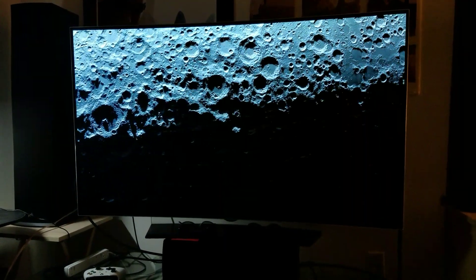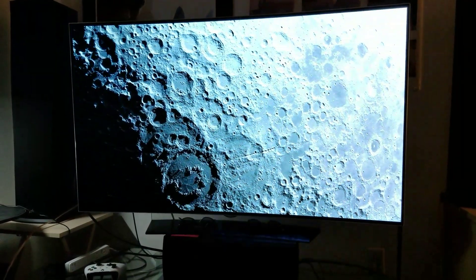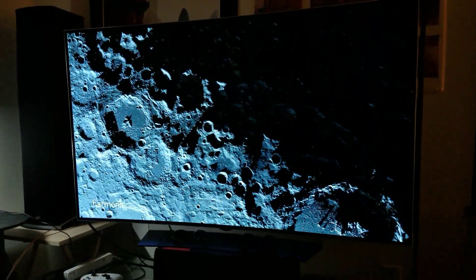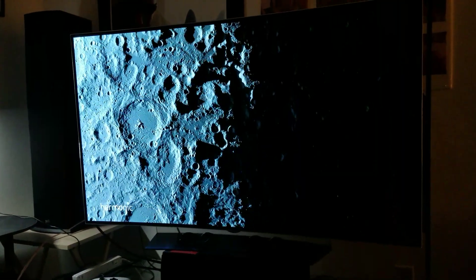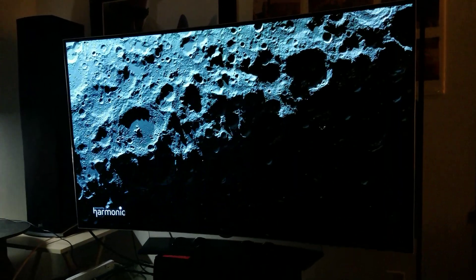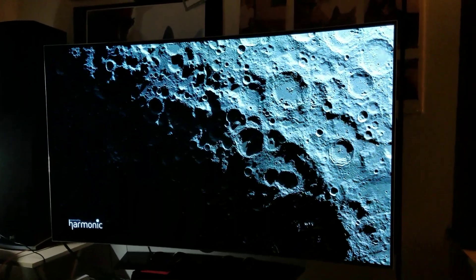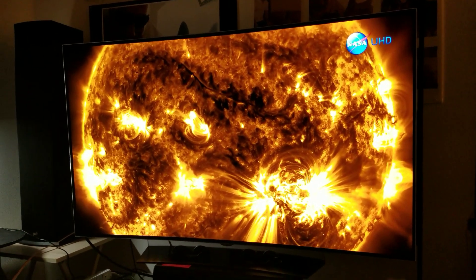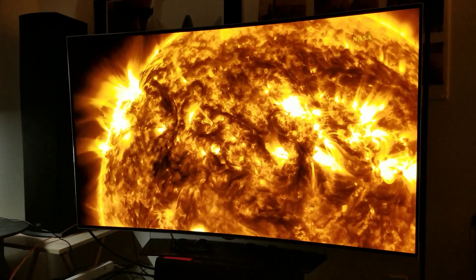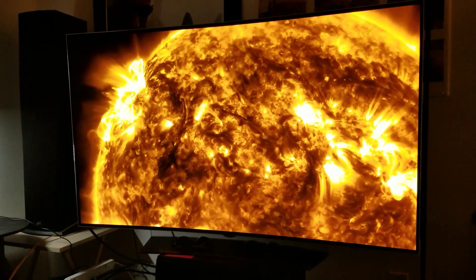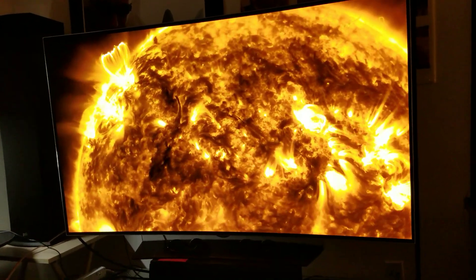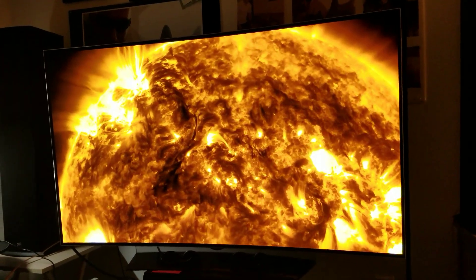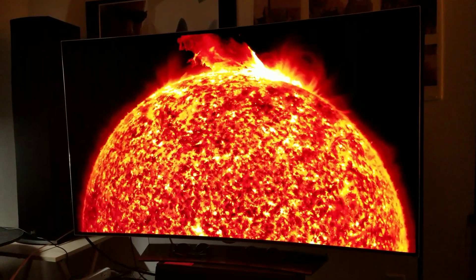It's a perfect representation of deep dark black levels and the white brights of the OLED. This is from NASA — imagery from the moon and the Sun — and they're representing this in real time. This is what you're going to be expecting from OLED.